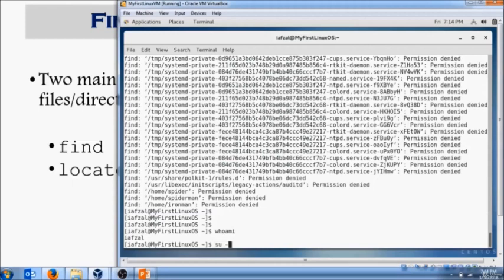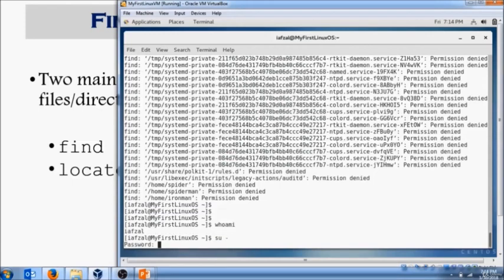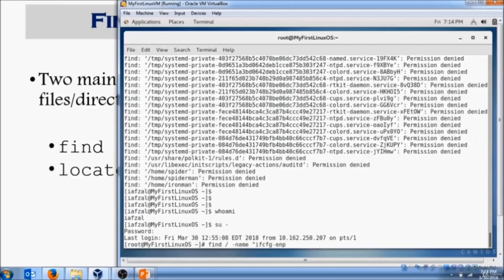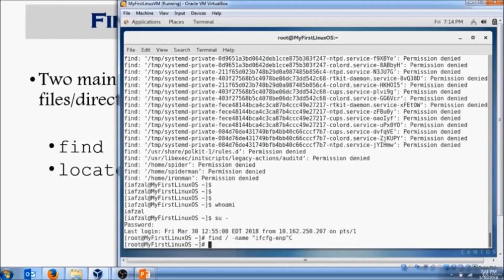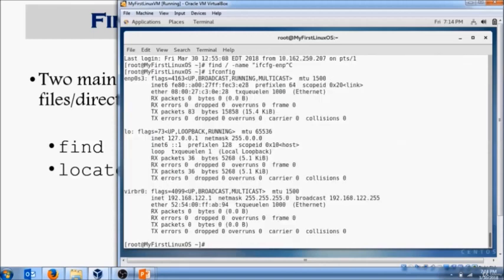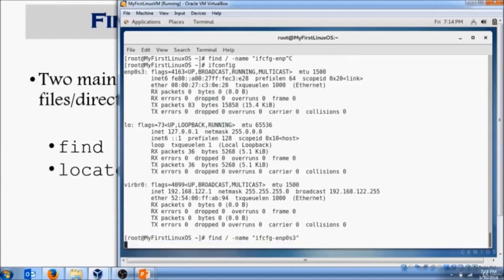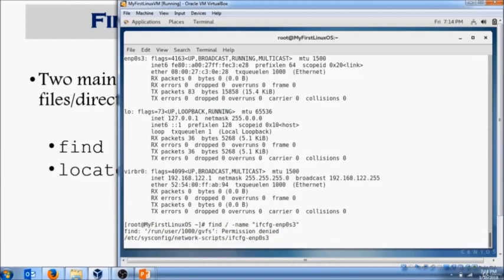So you do su root to become root, put in the password. Now you run that command: find slash from the beginning, ifcfg dash enp... I always forget that, sorry. Okay, so find slash name and ifcfg dash enp0s3. And now I'm going to run it. Now it's going to go into every directory and look for it.